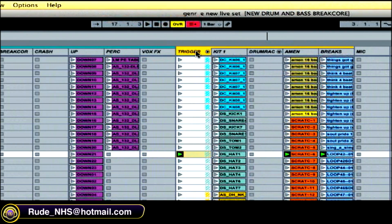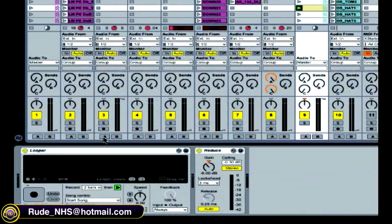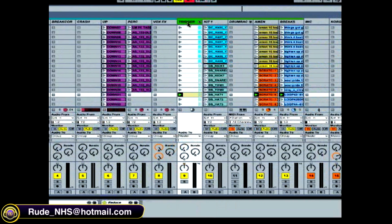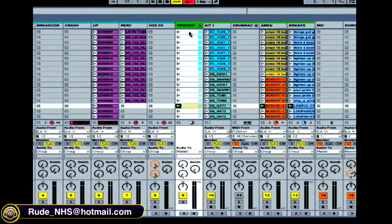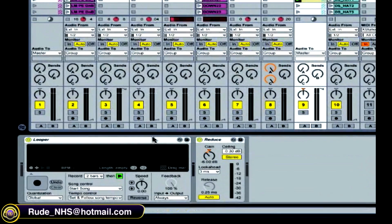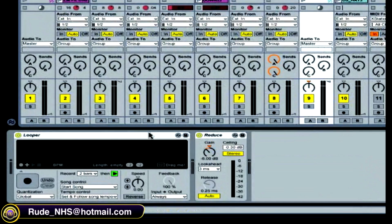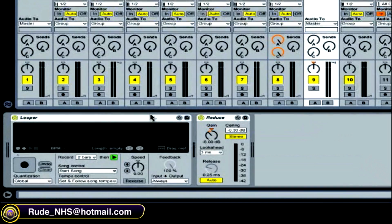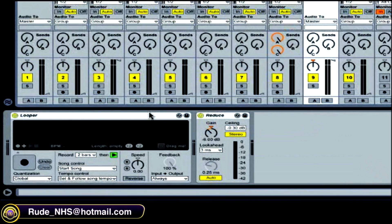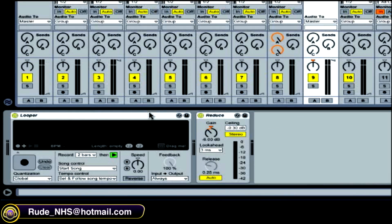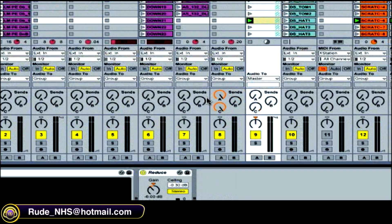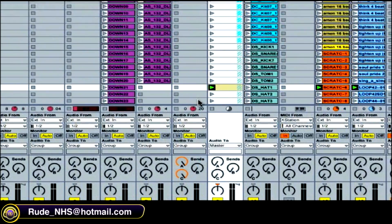I've also set up a looper on that channel, so to avoid getting too carried away with all the breaks, I can at will record a two-bar loop of what I'm doing and make a new drum break or beat out of it, which I'm going to try now.